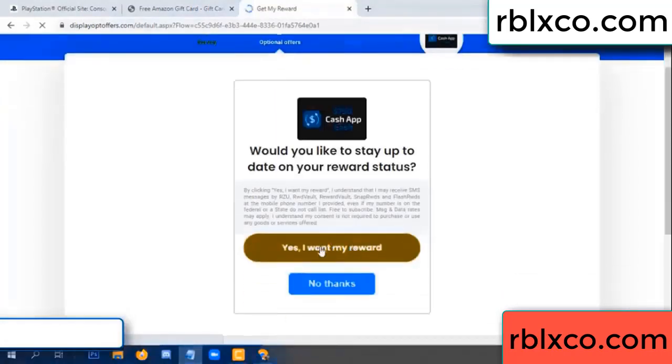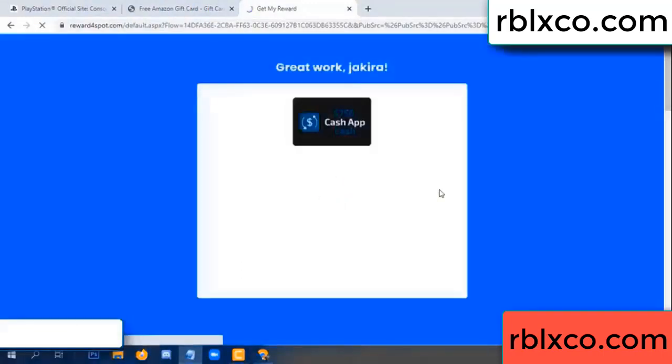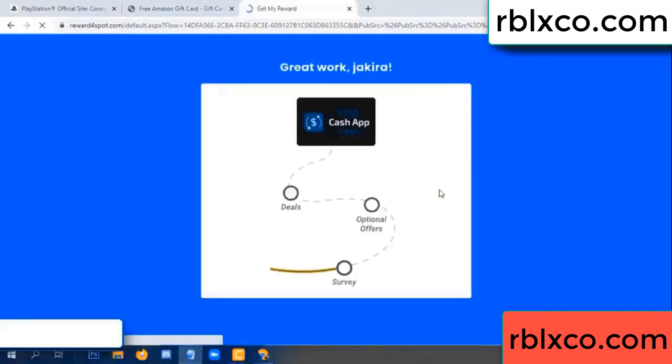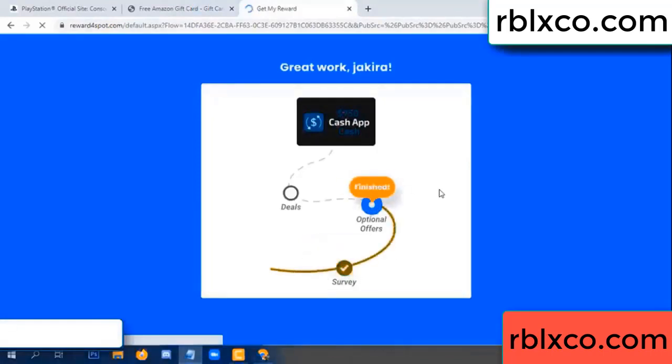Just yes, click I agree, continue. Yes, I got my reward. Survey done, optional hour finish.